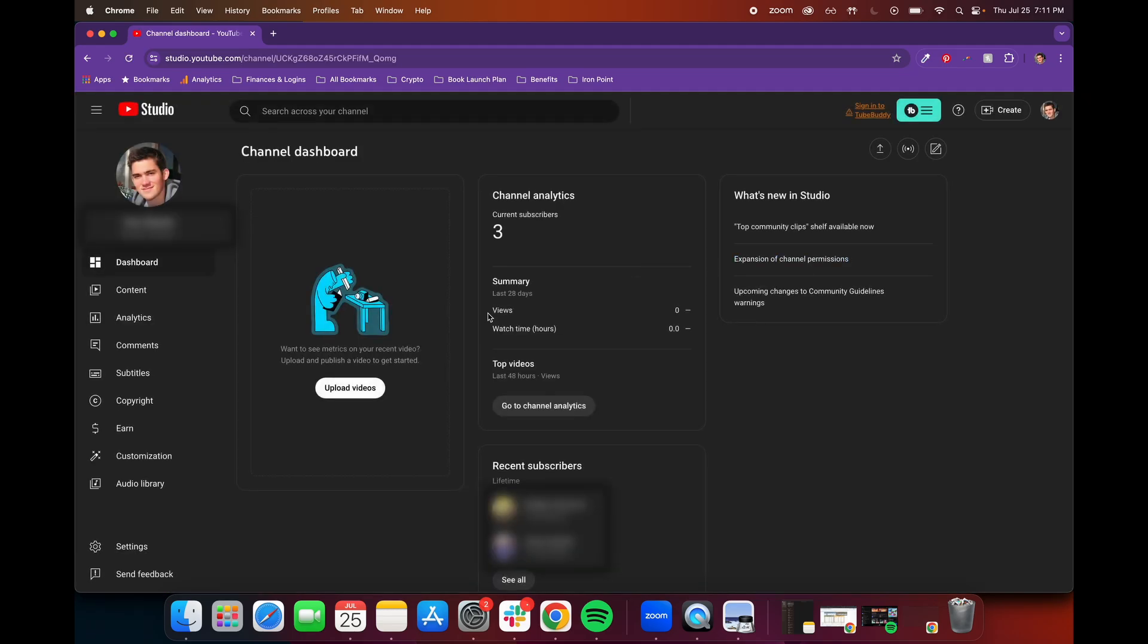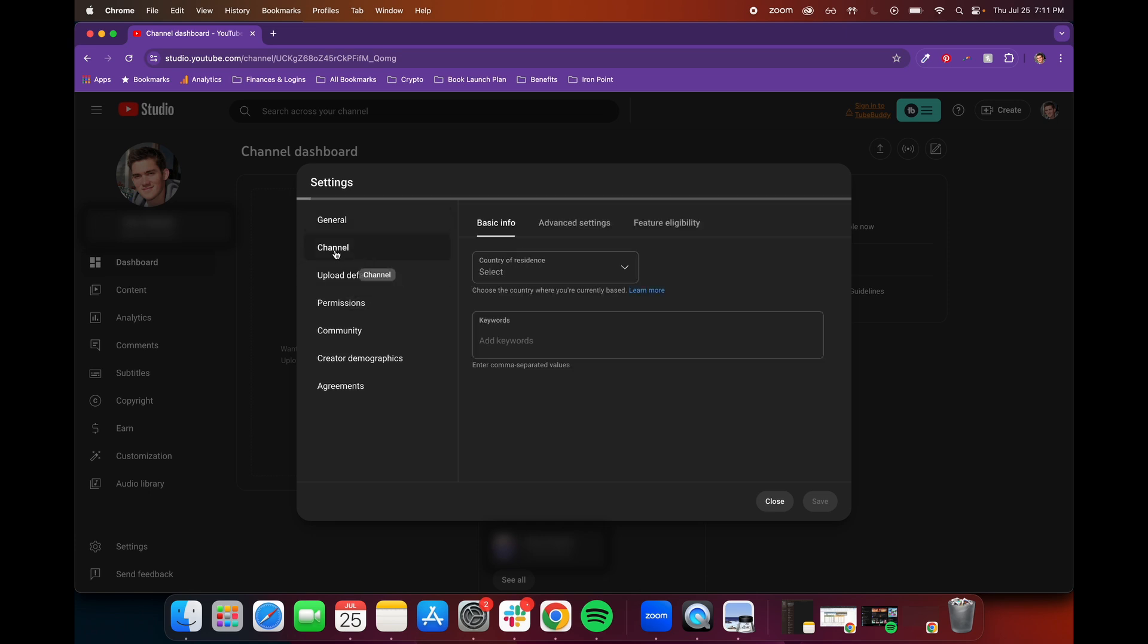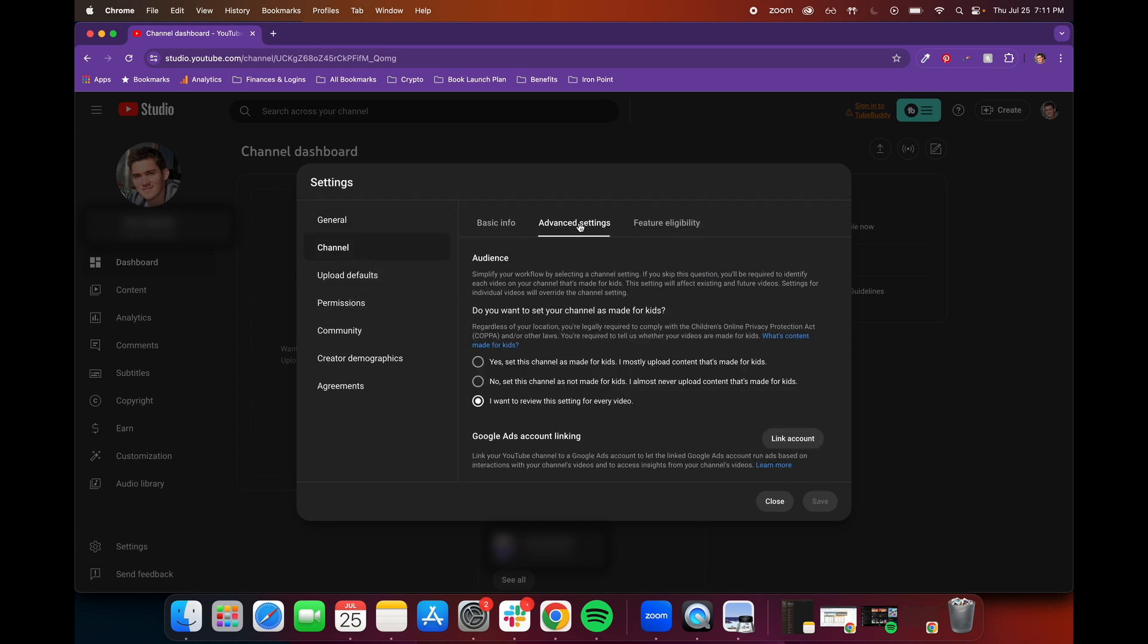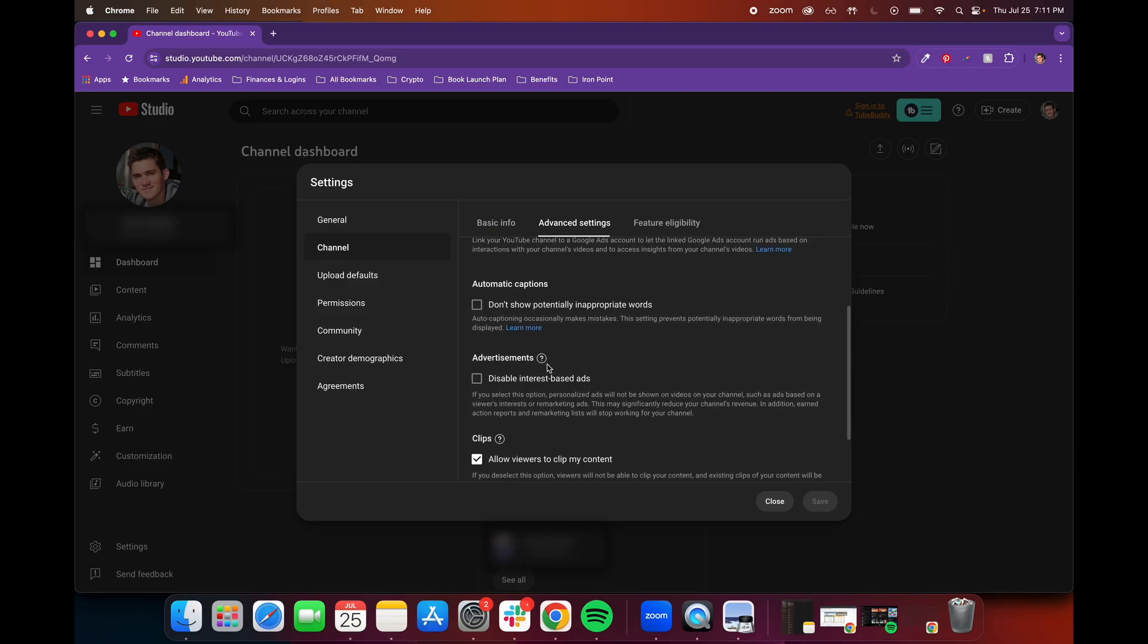Now, once you're in YouTube Studio, you're going to want to go down to the bottom left and click on Settings. Then when you're in your settings, go to the Channel option, then go to Advanced Settings. In Advanced Settings, scroll down to the bottom.